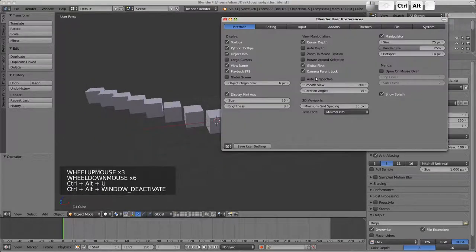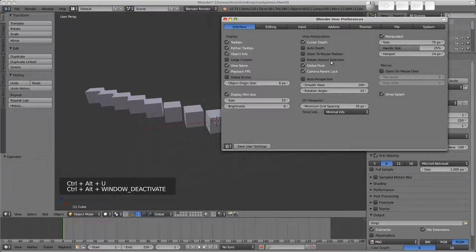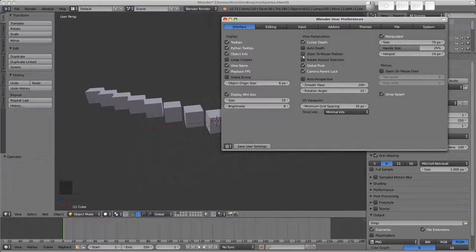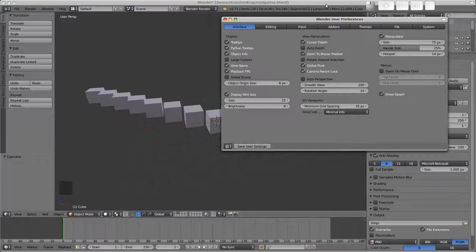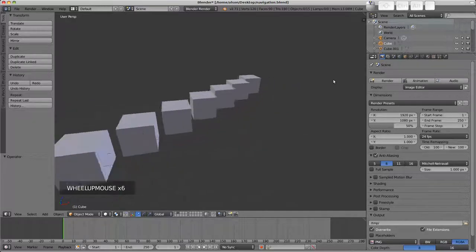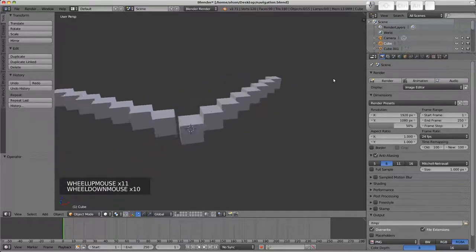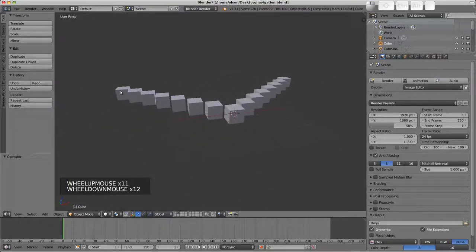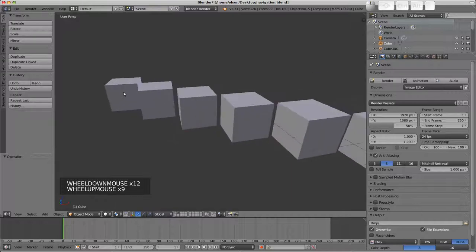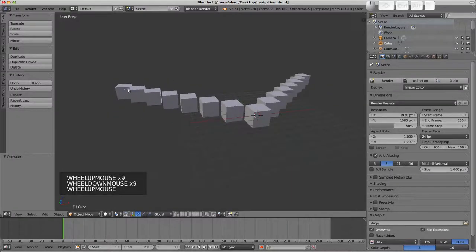If we bring up the user preferences, control alt U will do that, I can enable zoom to mouse position. Now if I have the mouse in the right hand portion of the screen, zooming in will zoom in over there and similarly I can do the same thing over here.